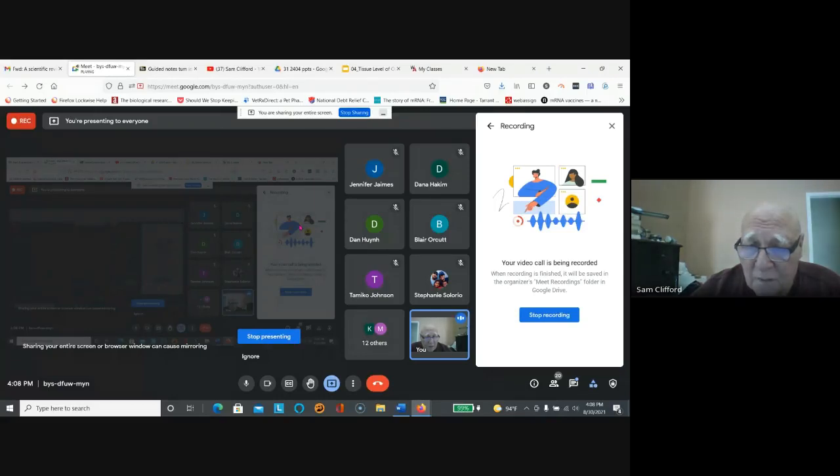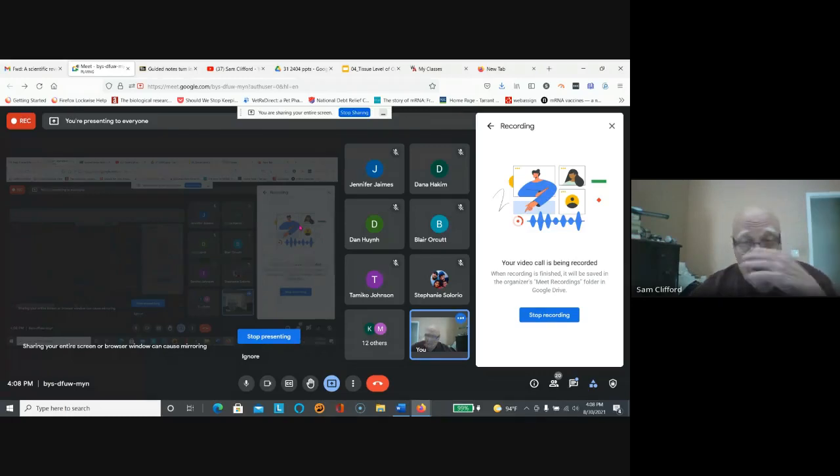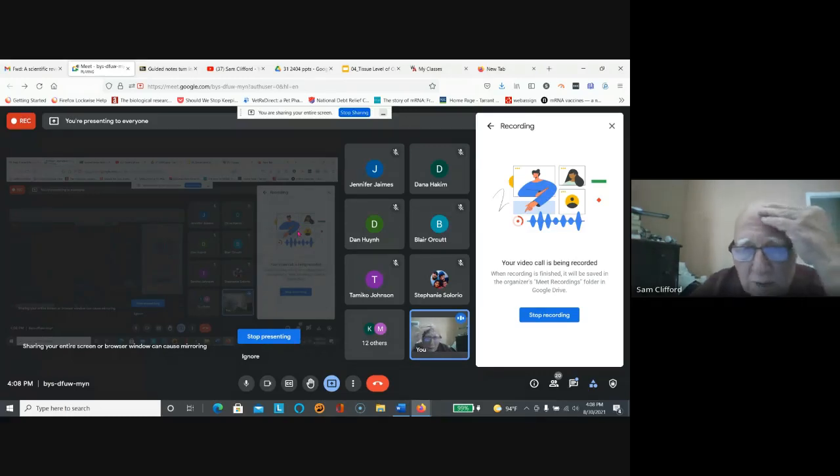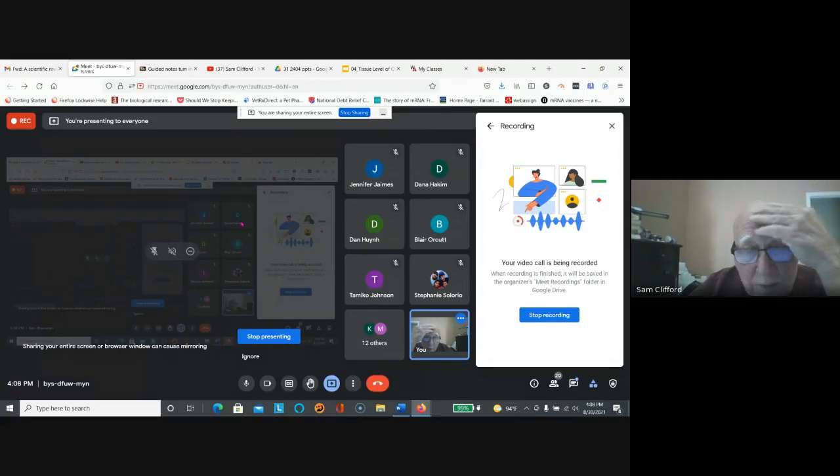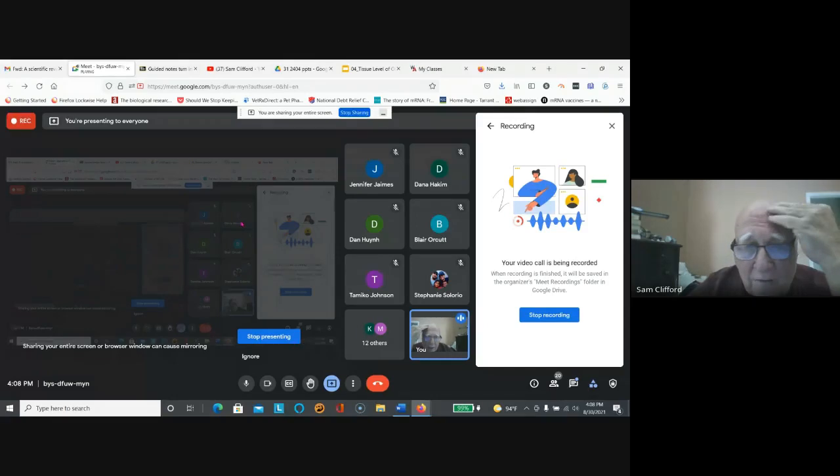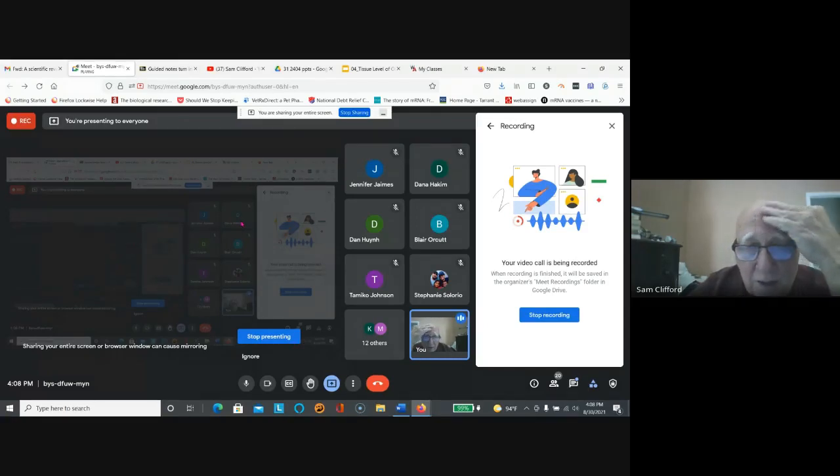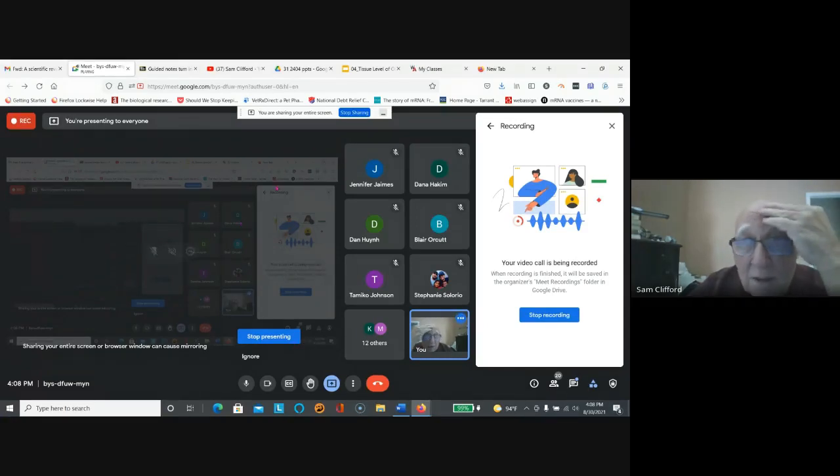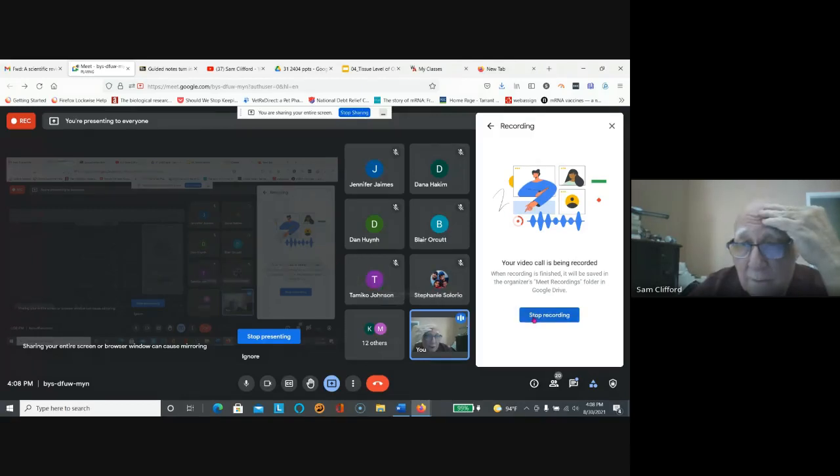One student couldn't get into WebAssign. I spent an hour on the phone with WebAssign. I got it taken care of, so as far as I can tell, everybody's on WebAssign. So let's stop the recording.